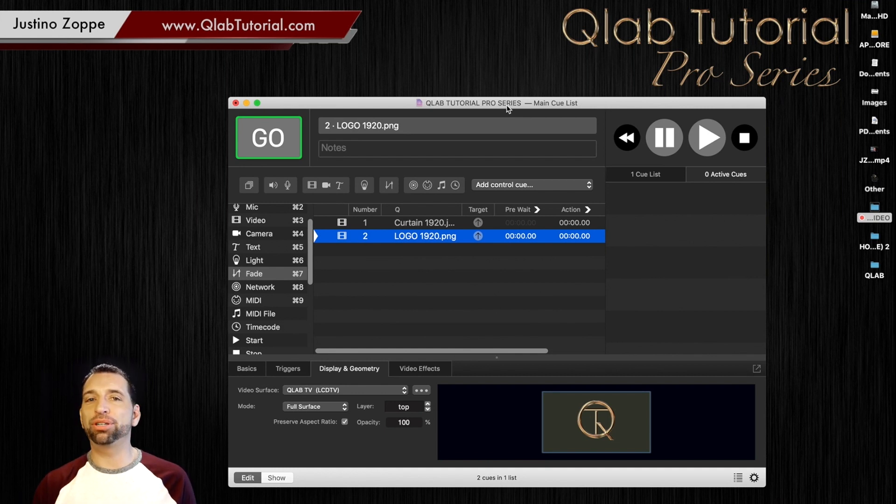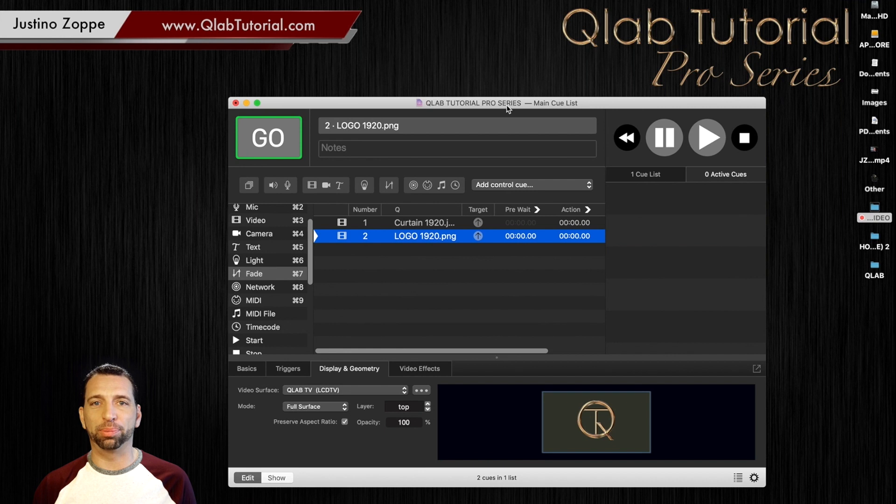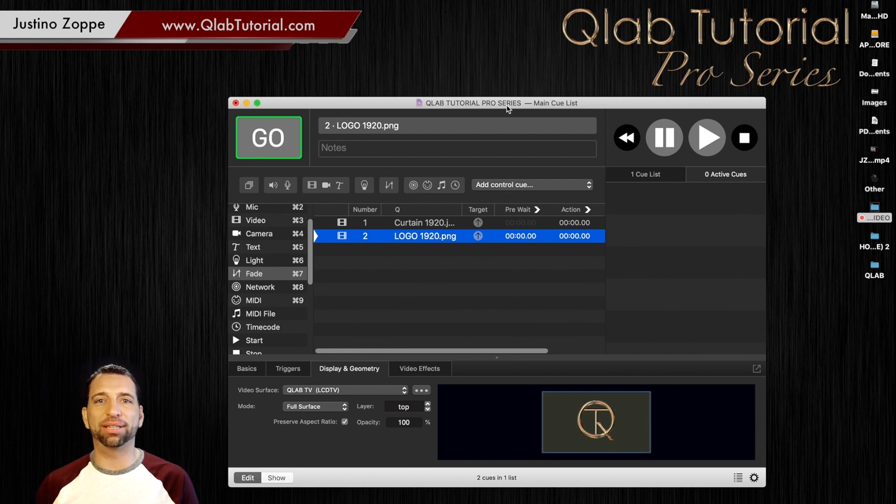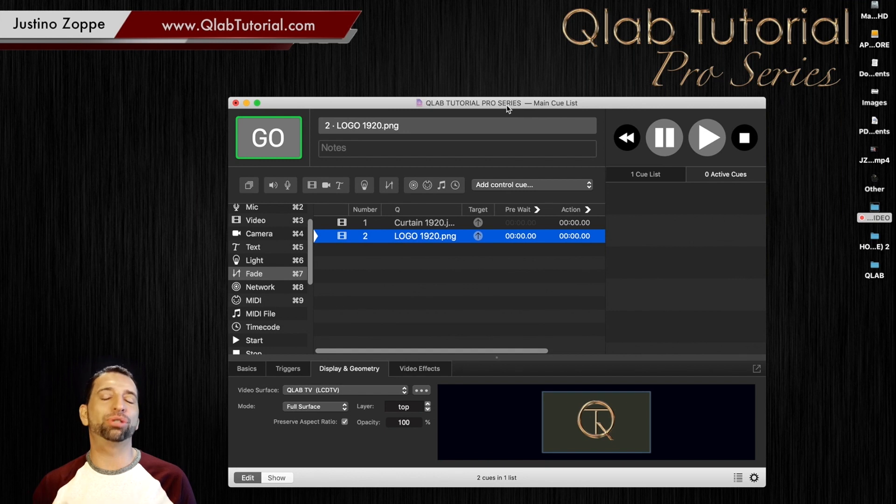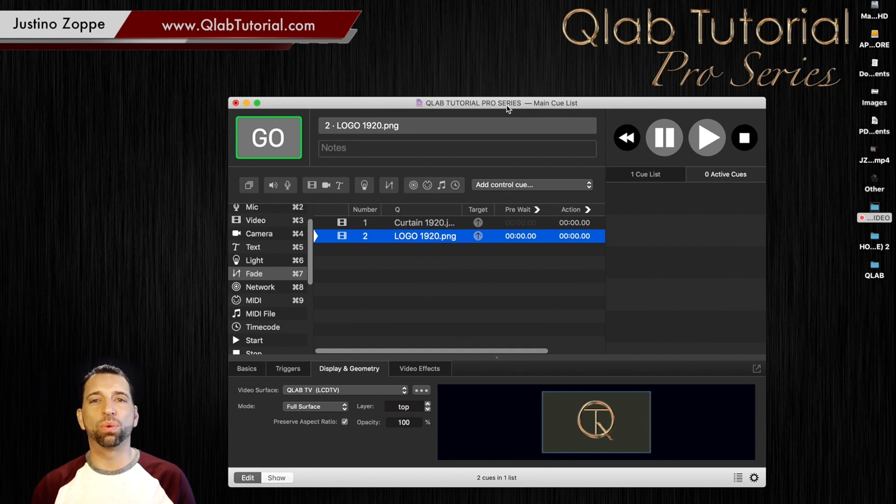A couple years ago, this was impossible. You actually had to have a physical surface connected to the QLab screen to make it work. When audition window came into play, it opened up a world of possibilities.